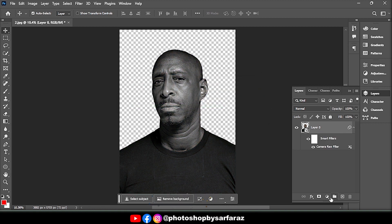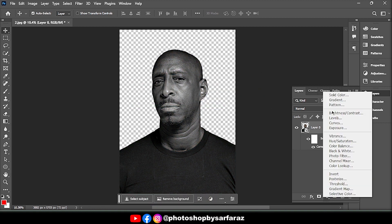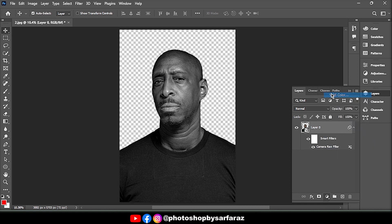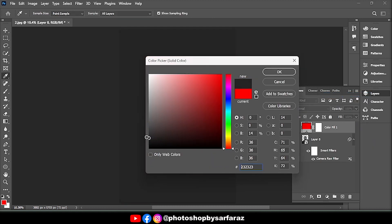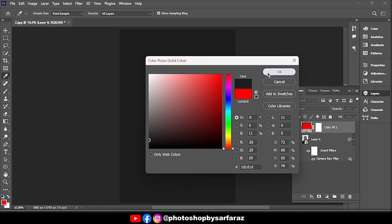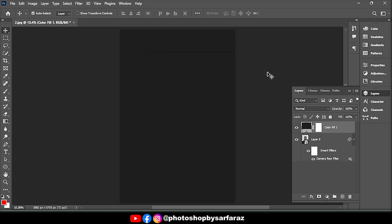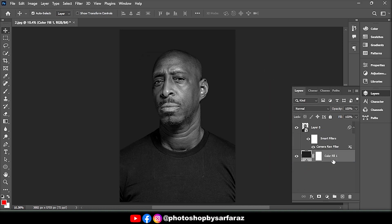Then go to the Layers adjustment option and choose Solid Color. Then drag the layer down.